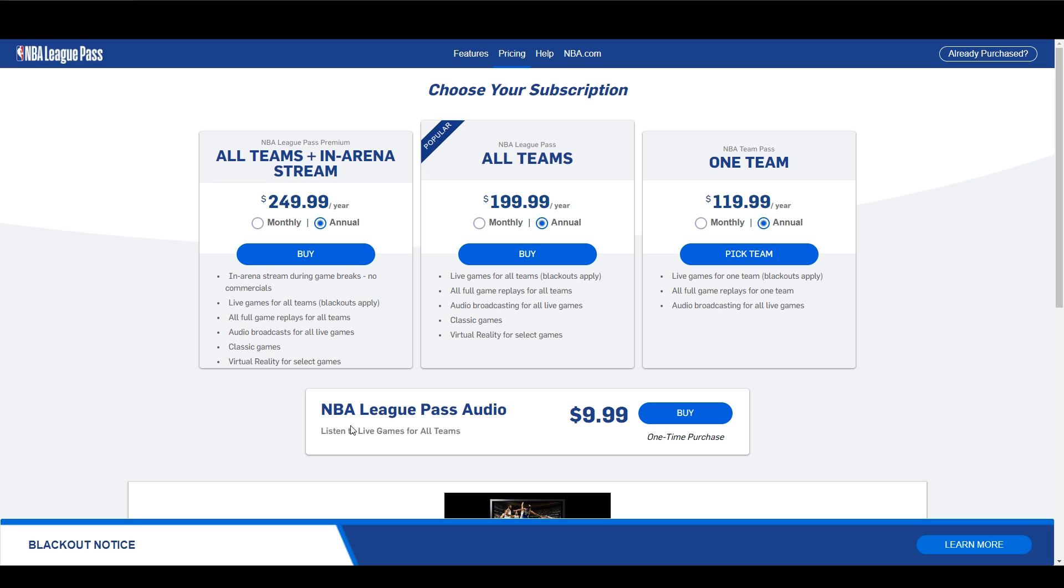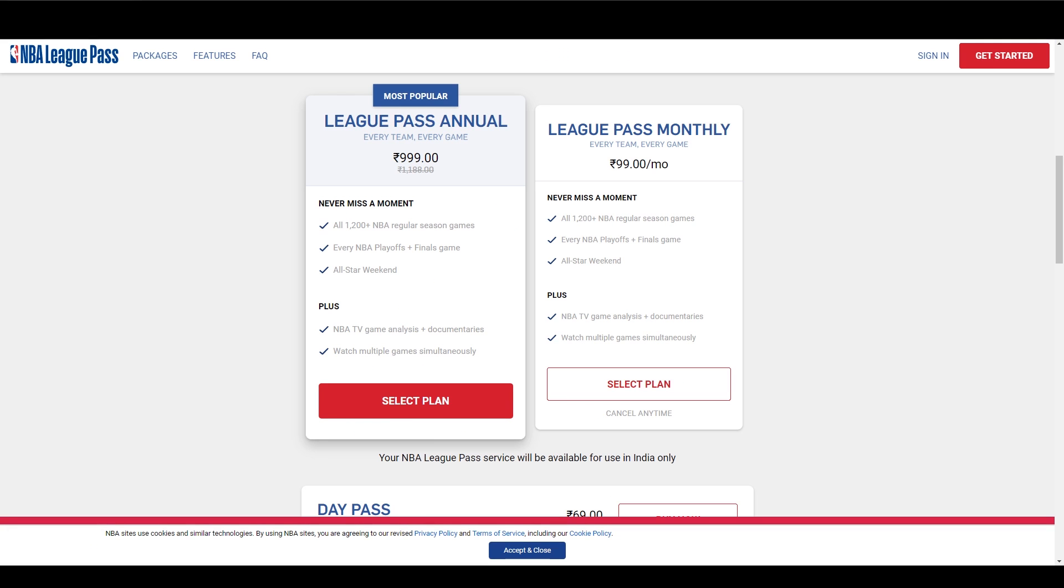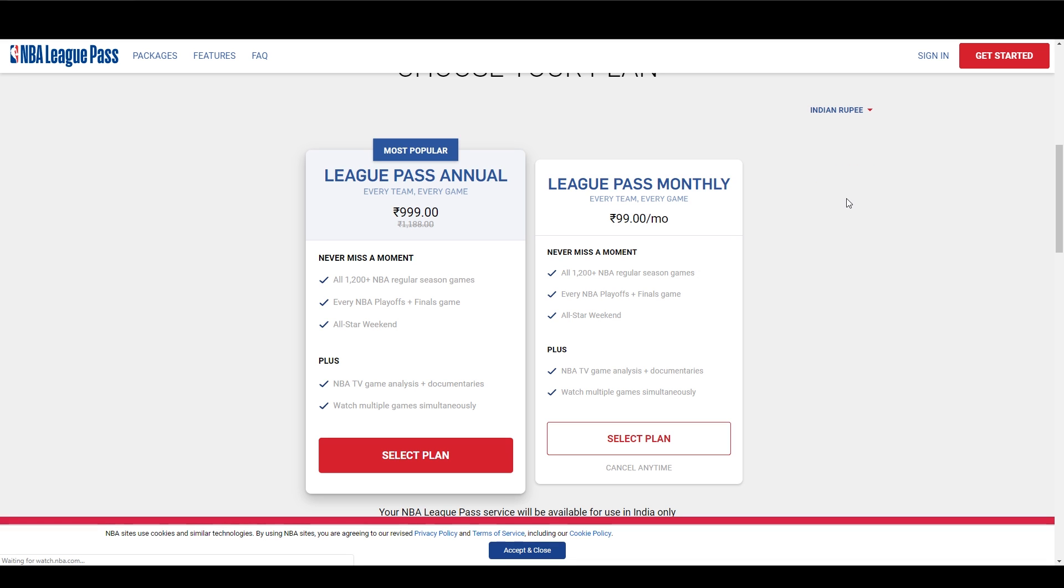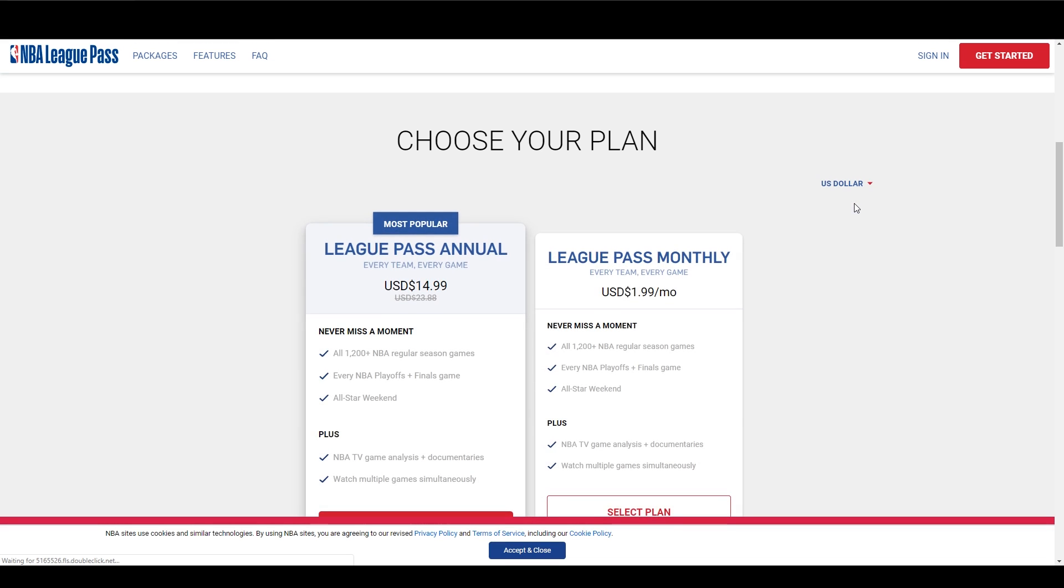Since we are getting an international NBA League Pass, you won't be affected by blackouts. This is the Indian version of the NBA League Pass. As you can see, the subscription price is a lot lower than in the US. Keep in mind that the commentary is still in English and not in Indian.